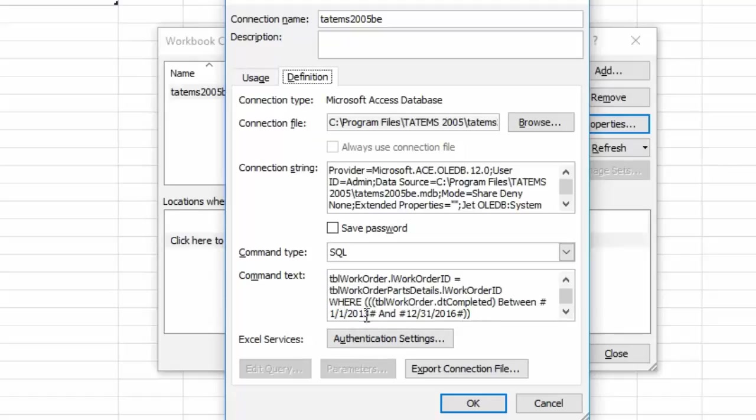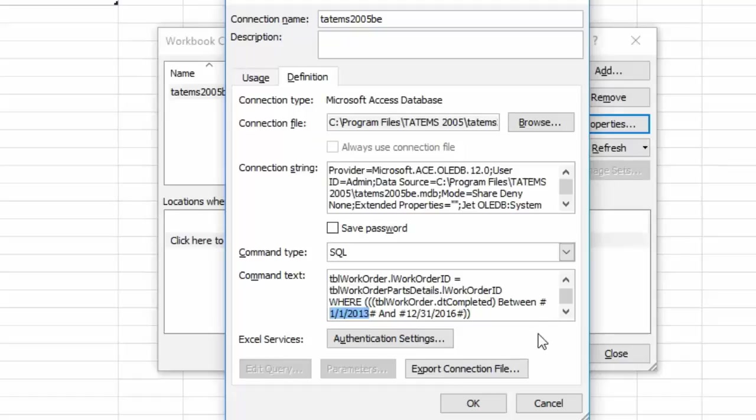So to change the date range here you want to just change the date between the hashtags. So if you wanted just for the last week or whatever, you're just going to put 10/1/2016 to 10/7/2016 for example. But that's all you're going to change there.